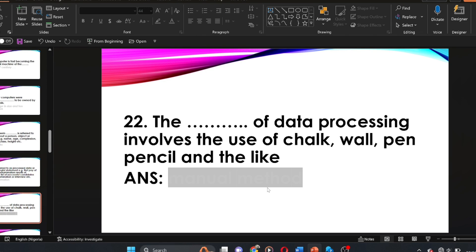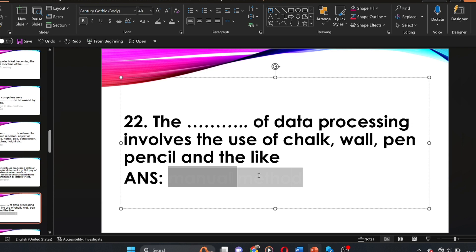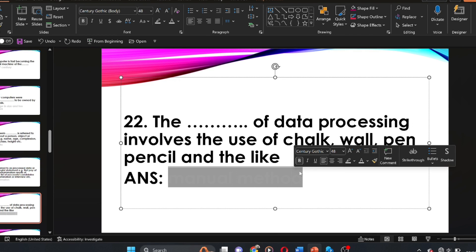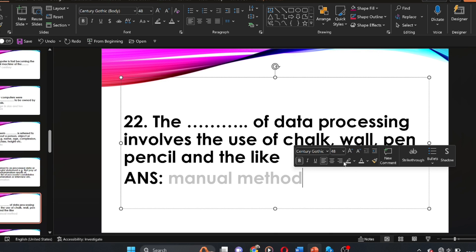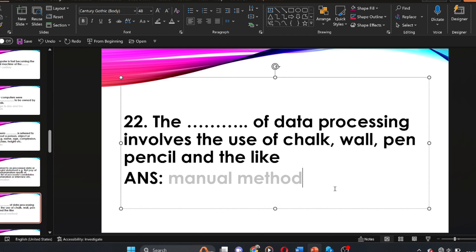Question twenty-two: the dash method of data processing involves the use of chalk, wall, pen, pencil, and the like. The answer is the manual method. The manual method of data processing involves the use of chalk, wall, pen, pencil, and the like.